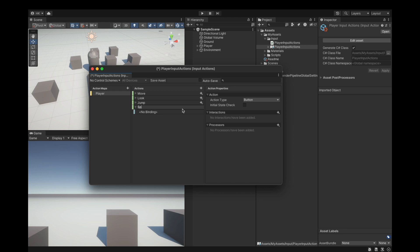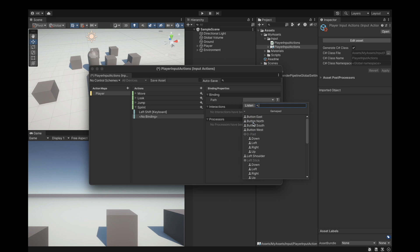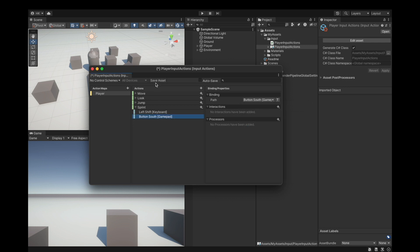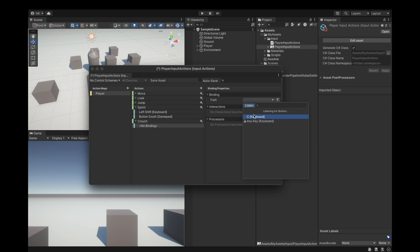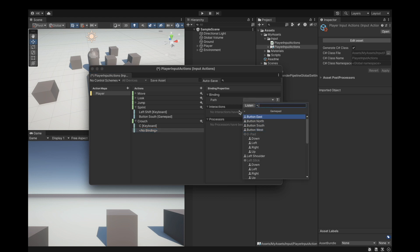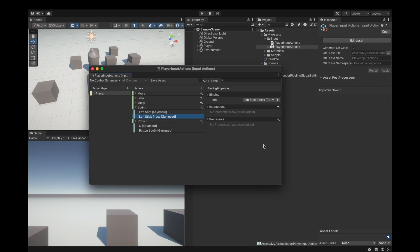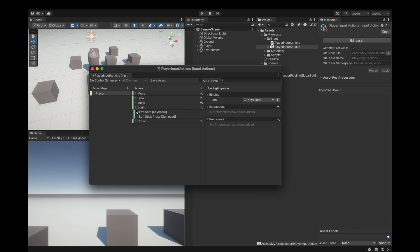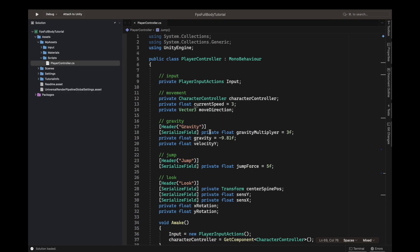Add an action, call this 'sprint'. In the no-binding, hit Listen and press left shift — select Left Shift Keyboard. Add another binding: Gamepad Button South. Add another binding, call this 'crouch'. In the no-binding, say Listen and click C on the keyboard — C Keyboard. Add another binding: Gamepad Button South. For the crouch we need Button South, and for the sprint we have Left Stick Press. Compile scripts.